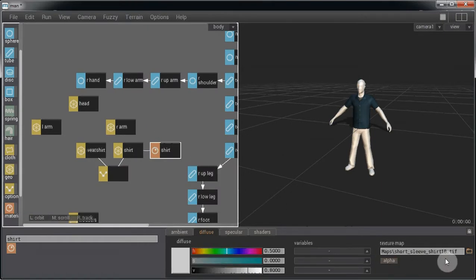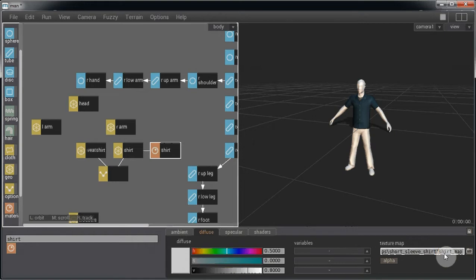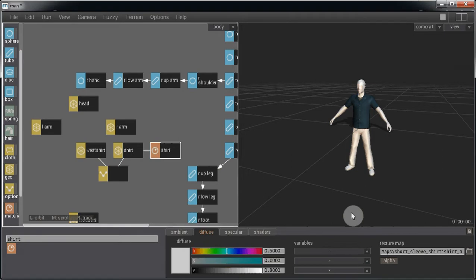We want MASSIVE to randomly pick one of those four maps, so we're going to need to replace the number 1 with the variable name and put those in single quotes. If you remember, we gave the variable a range of 1 to 4, so MASSIVE will randomly select a value for each agent and round to the nearest when selecting the shirt map.